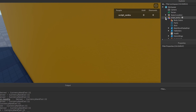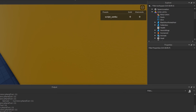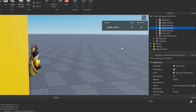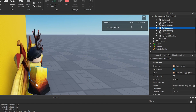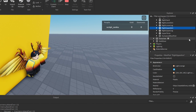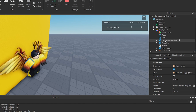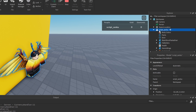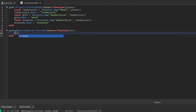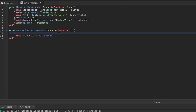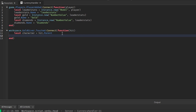Now we have to get the player from that hit. The character is the parent of the hit part, so we say local character = hit.Parent. But we have to make sure the character actually exists and is actually a player, so we say: if character and game.Players:FindFirstChild(character.Name) then.